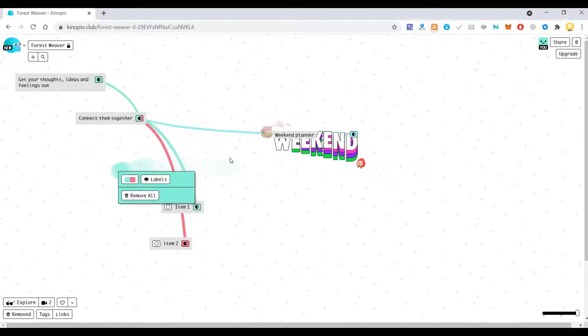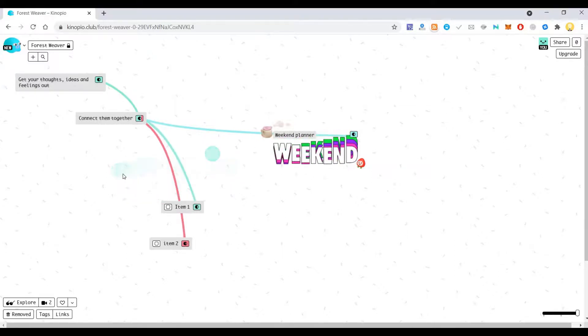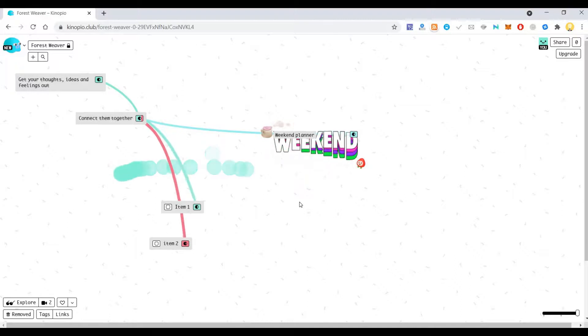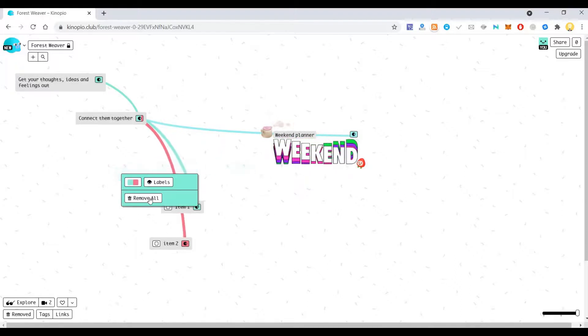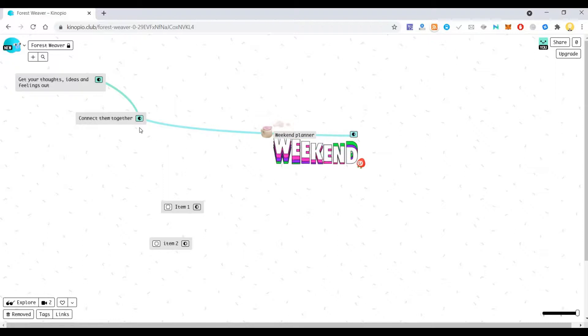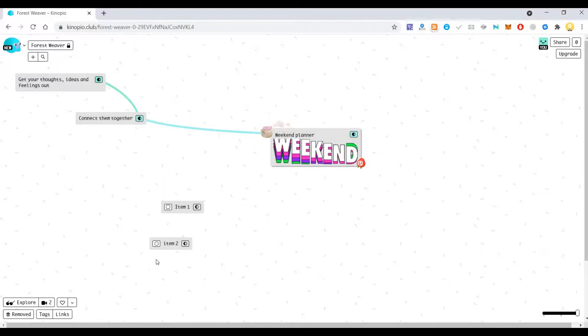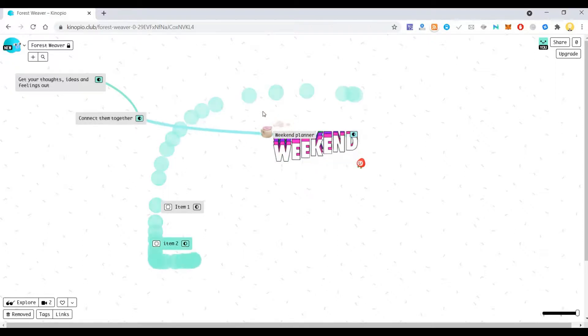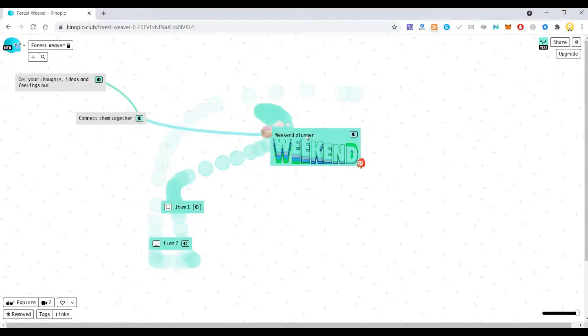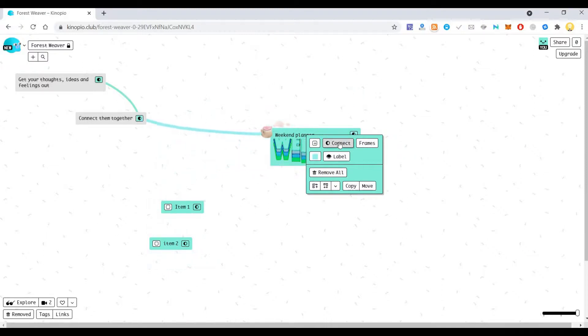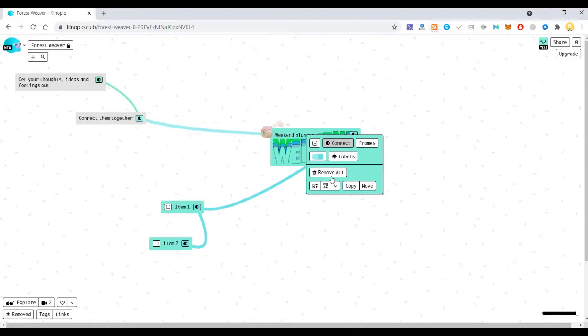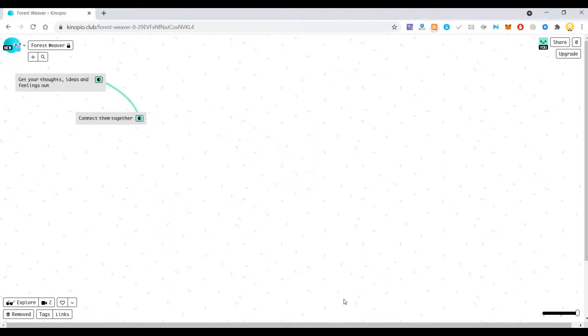And when you swipe over it like this, it will show you this remove all. In that way you can easily remove it. Now if I don't want these things I can just, and if I say remove all it's going to remove it. If I want to connect, it's going to connect it.